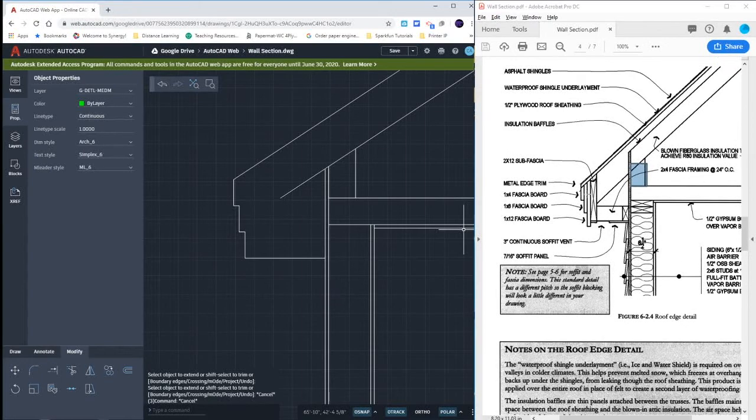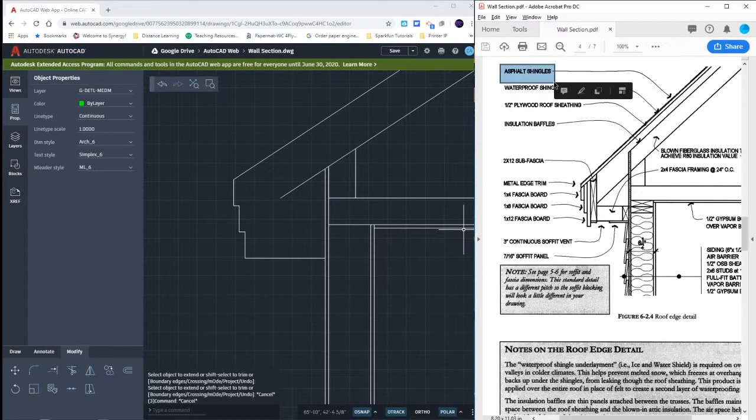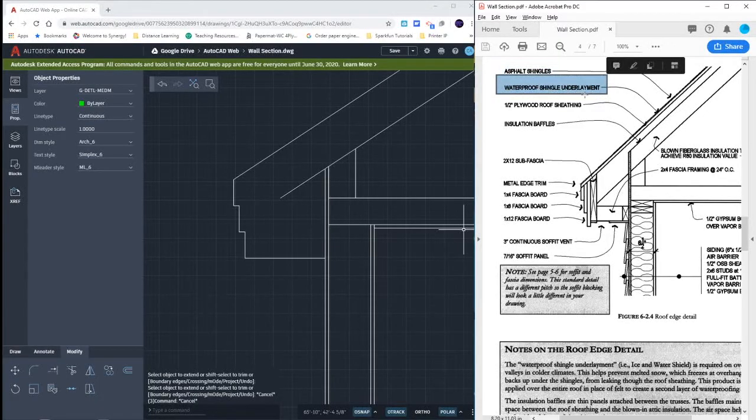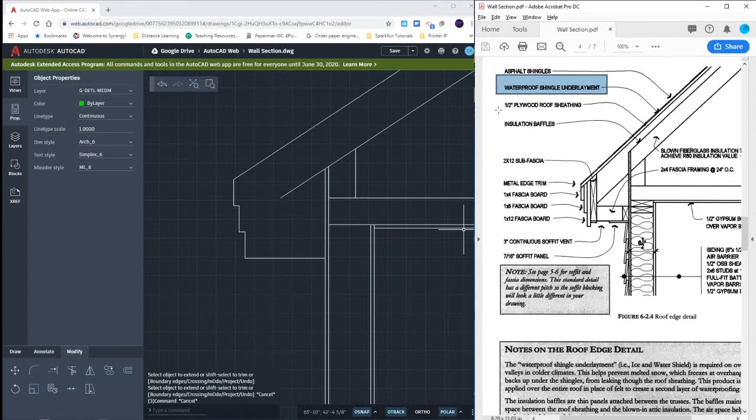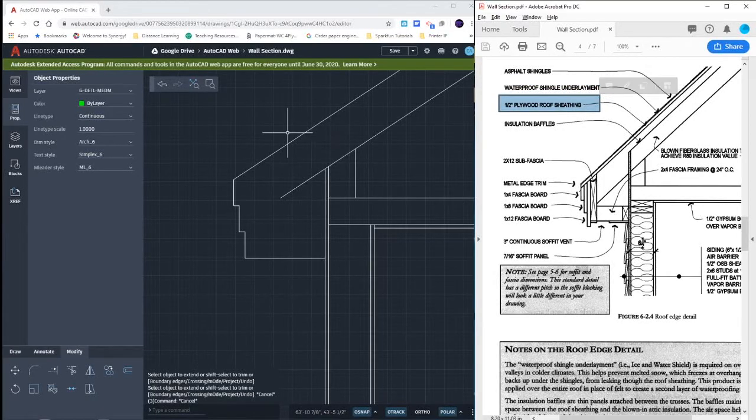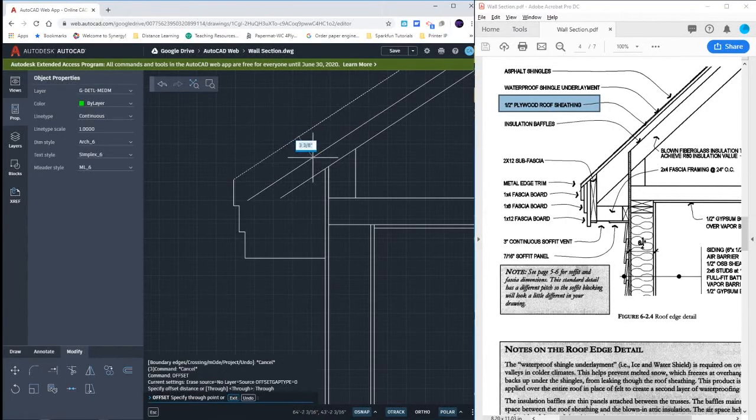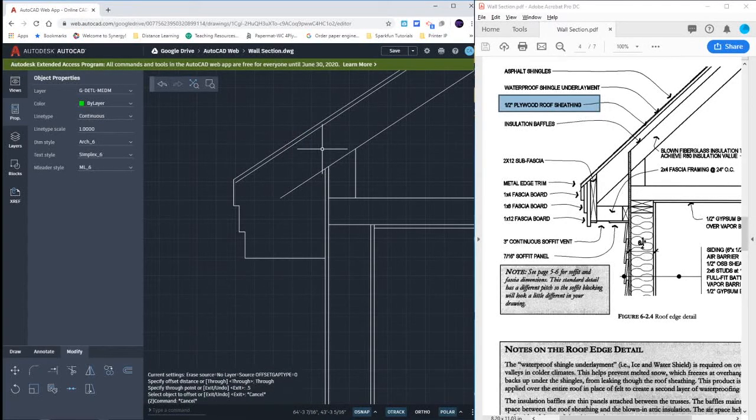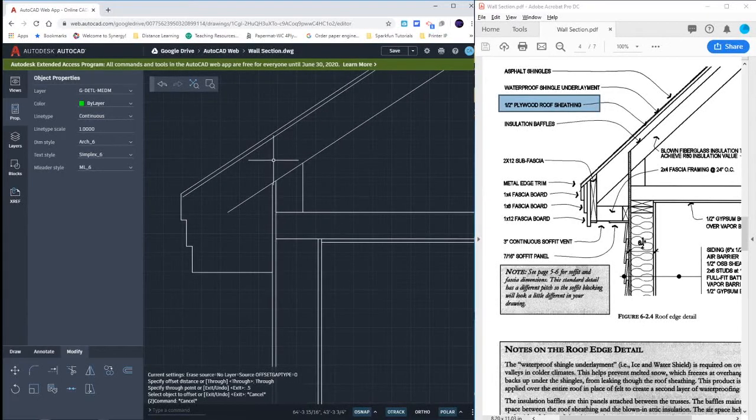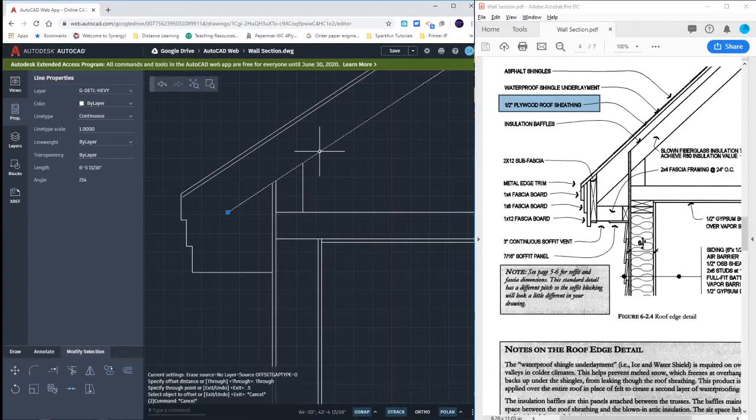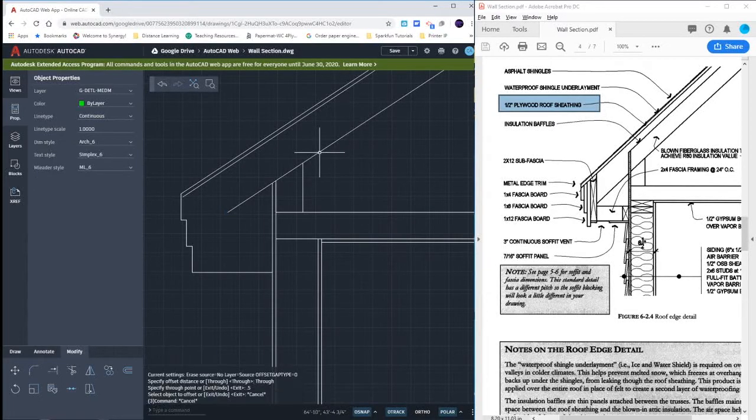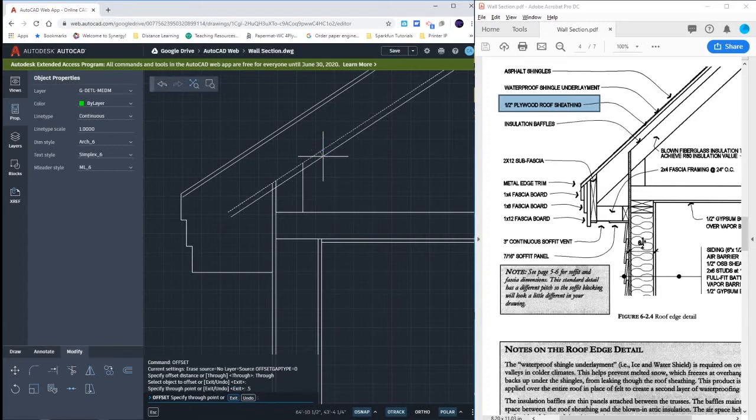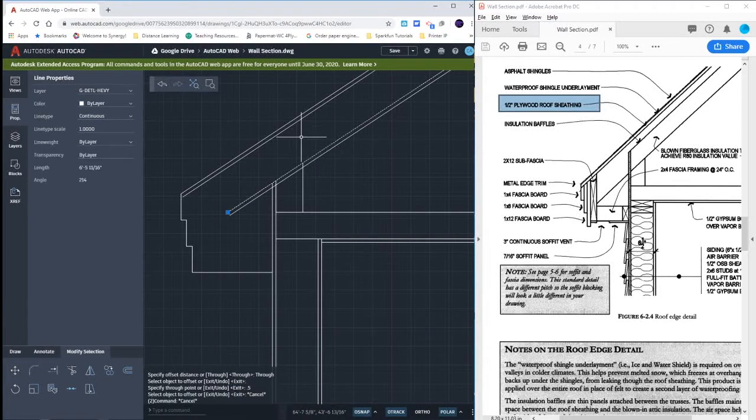Reading this detail, we have some asphalt shingles. Those don't have any thickness. We have some waterproof shingle underlayment. Again, we don't show their thickness. So the first thing we do have though is half inch plywood sheeting. We're going to take that plywood and offset it to the inside by half of an inch, which means that our two by six is not two by six anymore. So we want to offset this in by half of an inch as well, and then get rid of that first layer.